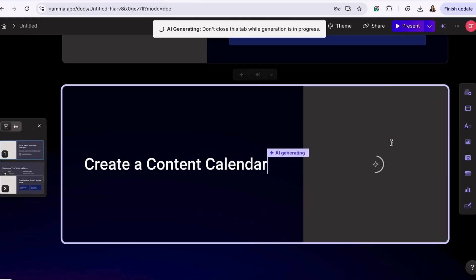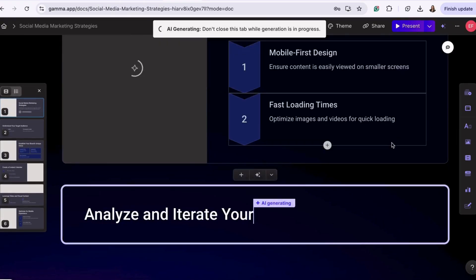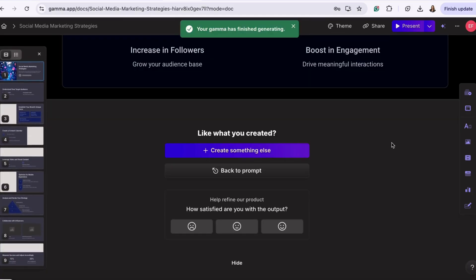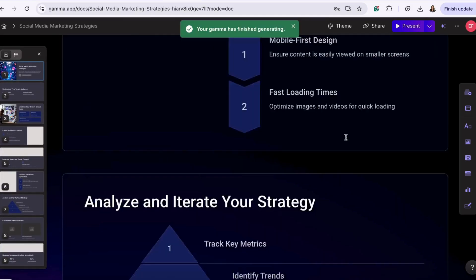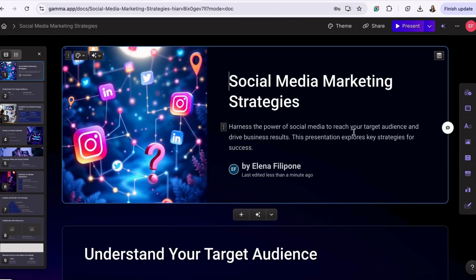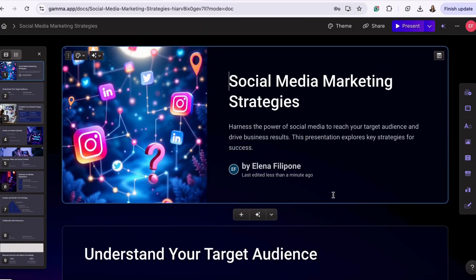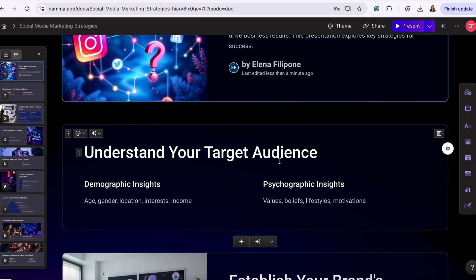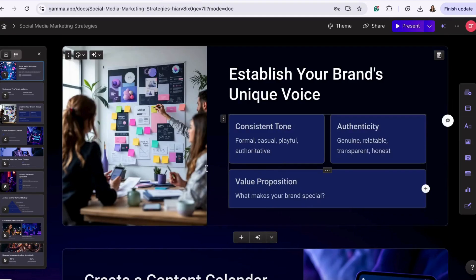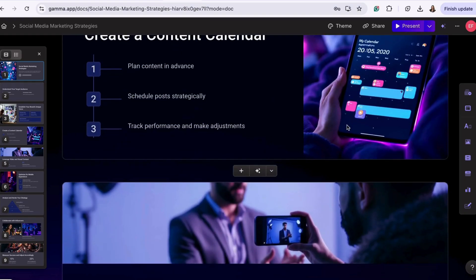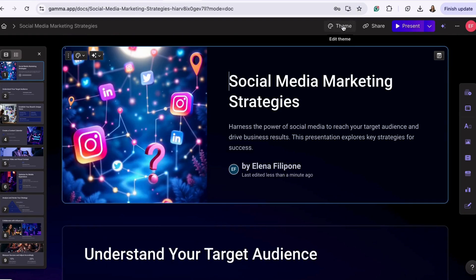And it will generate your presentation. And just like that, you have a great start on creating your presentation. You can edit the slides, switch out the images. You can also change the theme if you're not happy with how it looks.